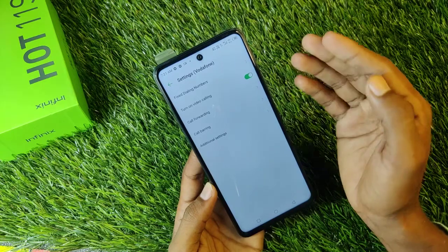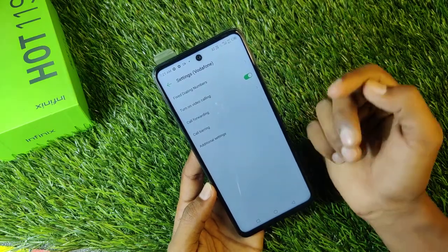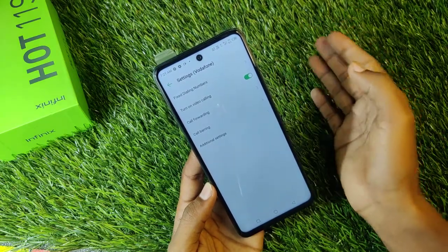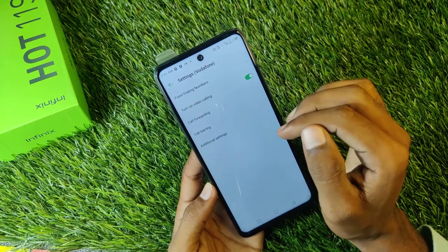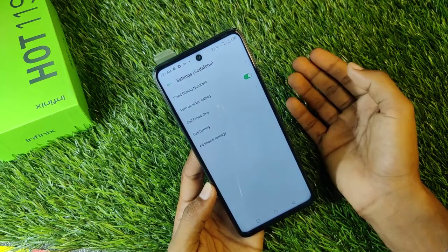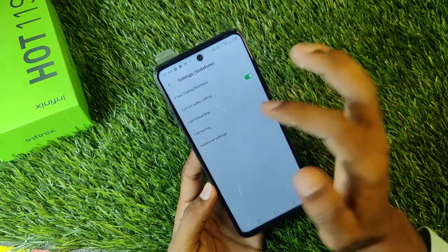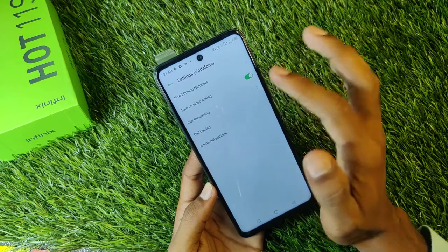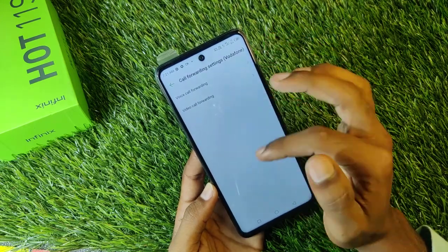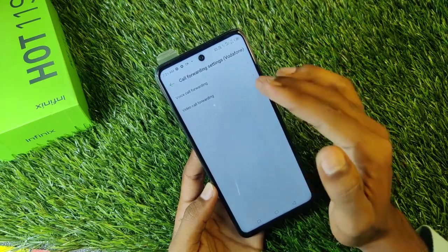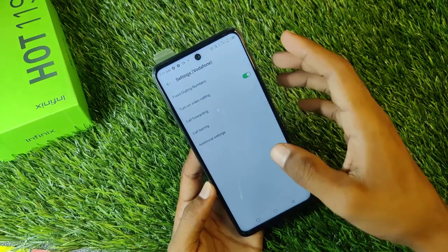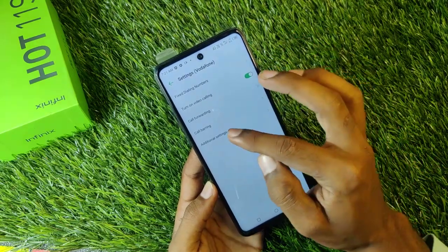Then you have to enable this video calling. If you don't enable video calling, you get a call forwarding option. If you want call forwarding, then click on Call Forwarding.